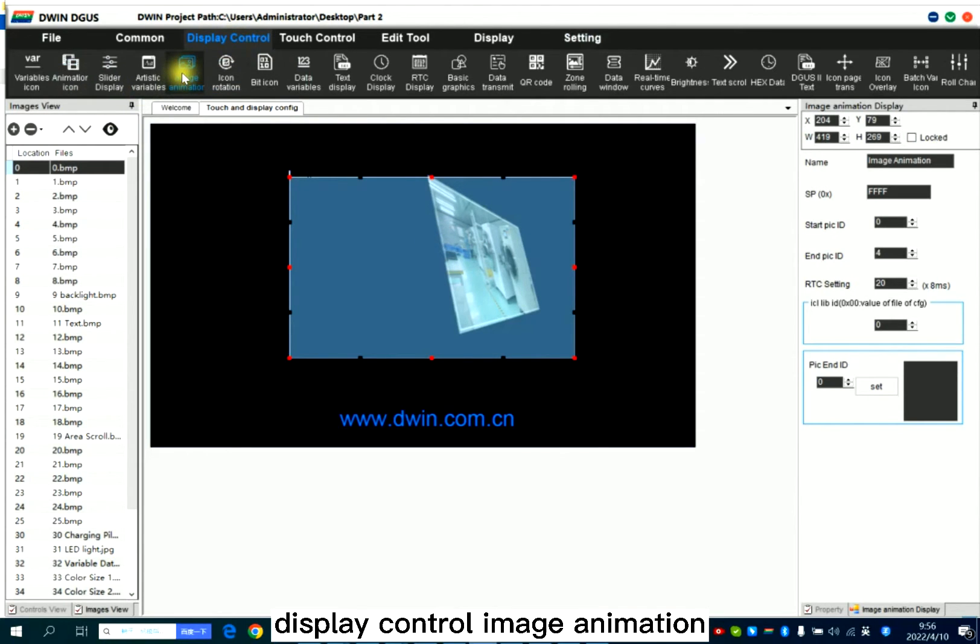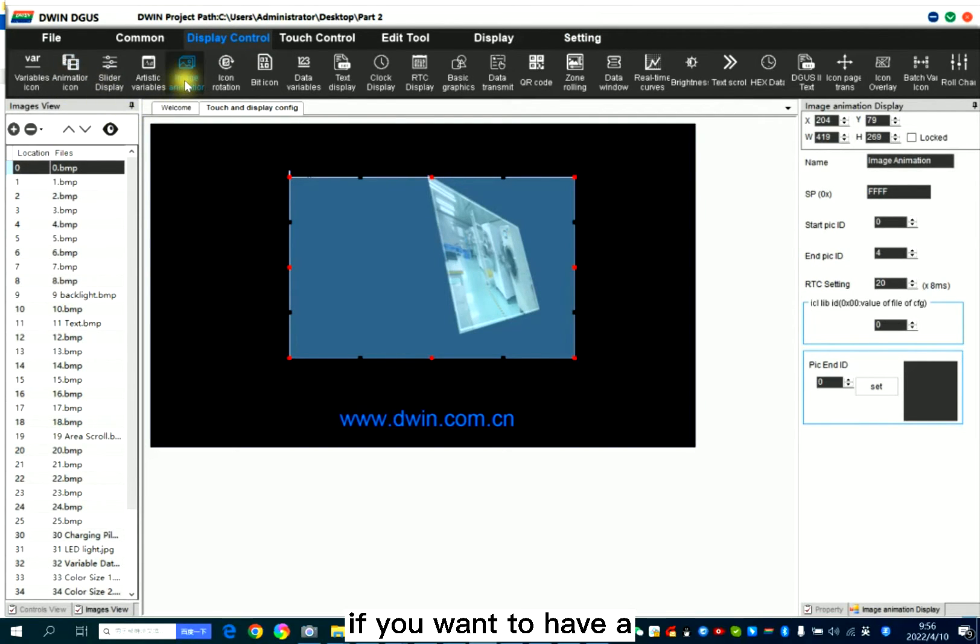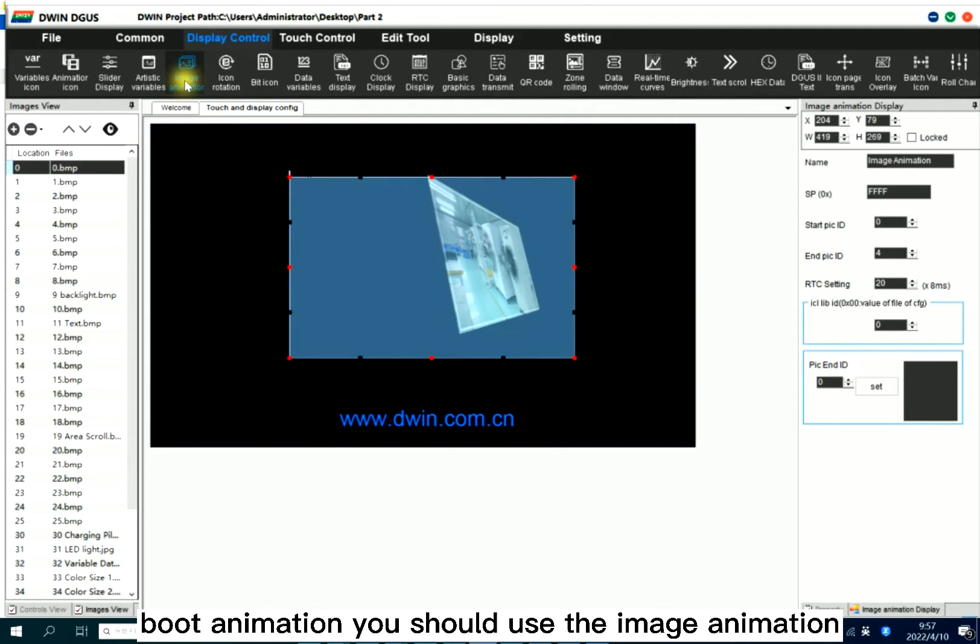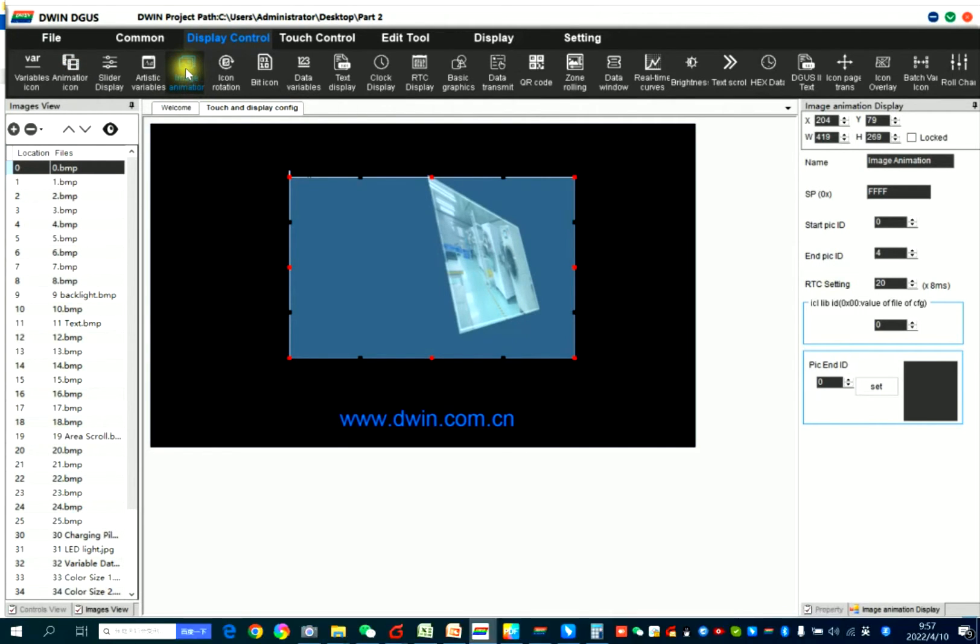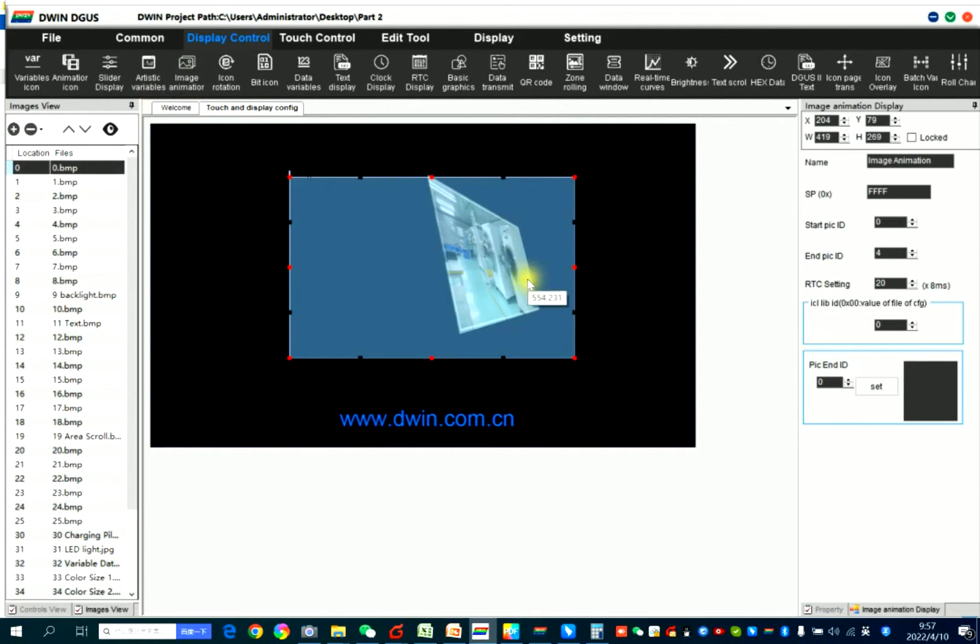Display control image animation, not animation icon. Animation icon is for the icon. But if you want to have boot animation, you should use the image animation. You need to prepare the pictures. Image animation.